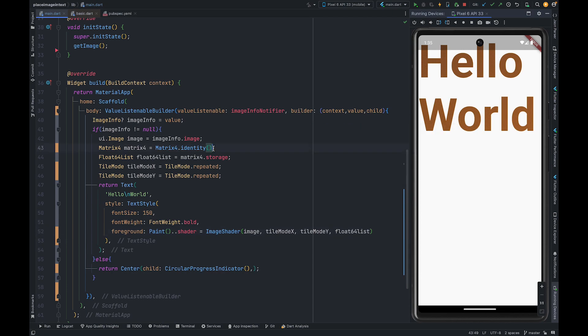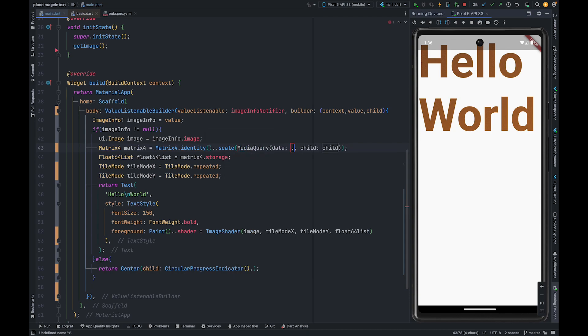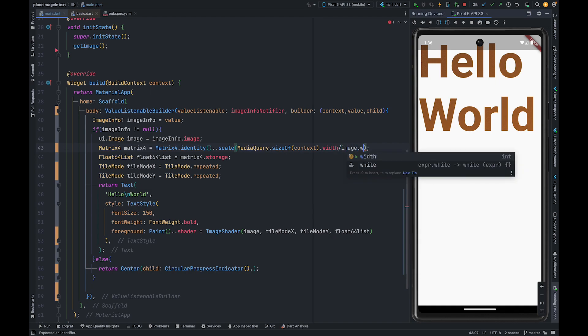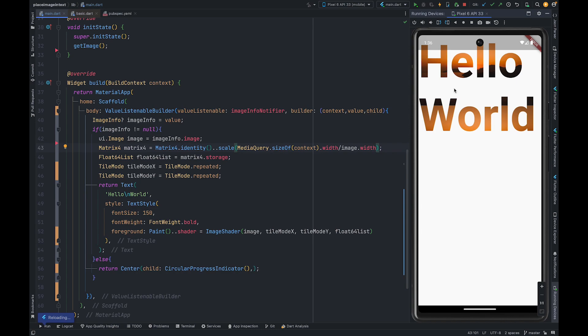So to fix this we are going to scale down our image. We want our image to fill the whole width of the screen. For this we are going to use MediaQuery.size.width and divide the screen width with the image width. Now it will cover the whole width of the screen.